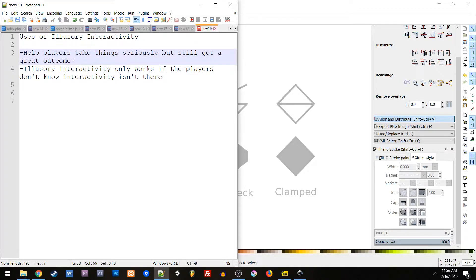You can even use this to lampshade that players don't actually have choice, which can be a very impactful experience.